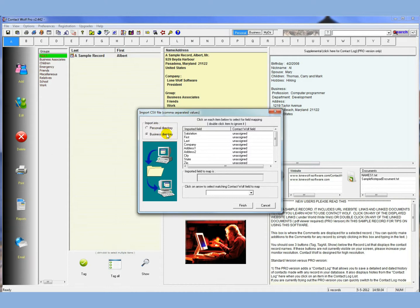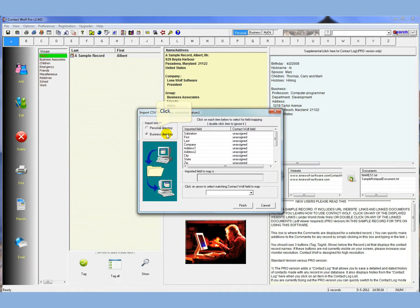It does not require a last name. So again, the personal directory in Contact Wolf, all the data requires a last name, and it uses that for filing the data. And in the business directory, it requires a company name. So this data is mostly personal data, people's names, friends, family, etc. So we're going to use the personal directory, so we'll select that.